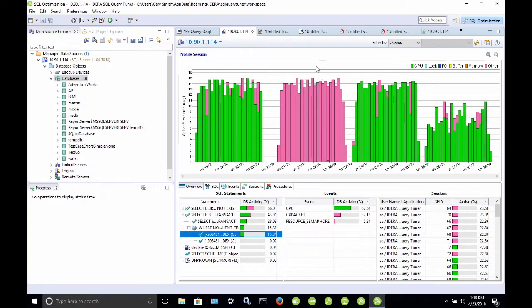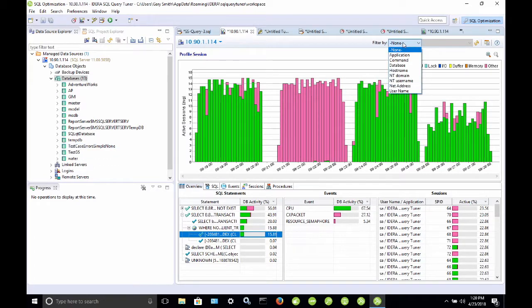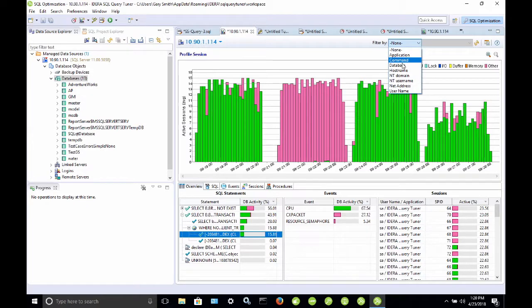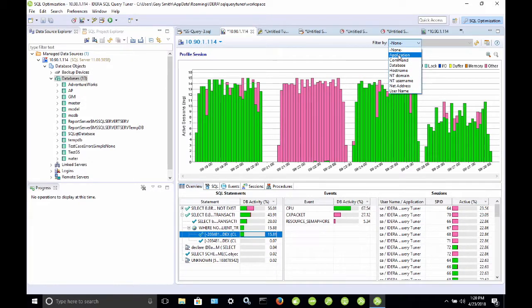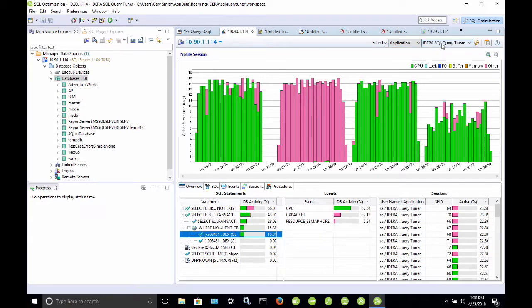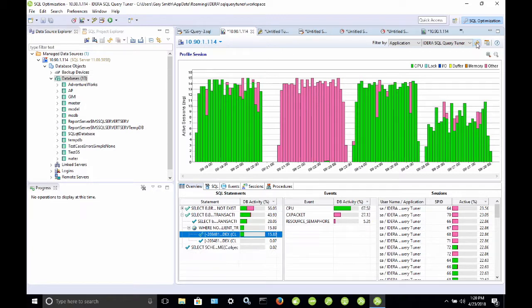The profiler is going to give you all the information about your instance. So, it is not initially database specific. However, there is a filter up here. So, I can filter by application, command, database, host name, NT domain, NT username, net address, or username. So, if I wanted to just filter out information that I was getting from my load test, which is being run by SQL query tuner, I can filter by application, and then I have the list of applications that are running that will appear in this drop-down. If you select the apply filter button, or the refresh button, it will take out everything except whatever you have selected in this filter.